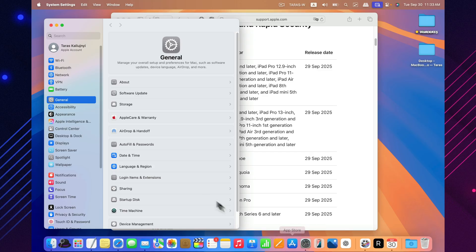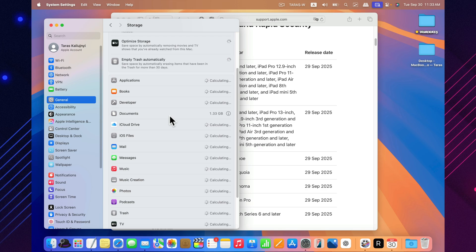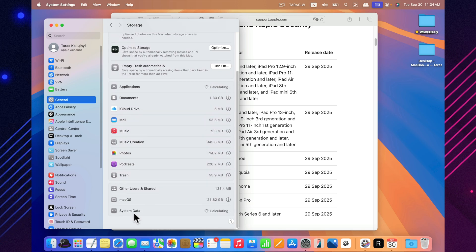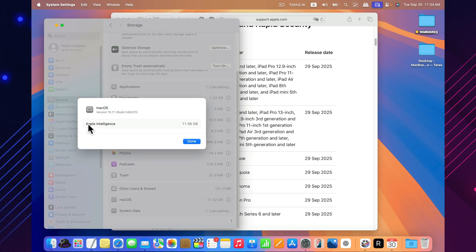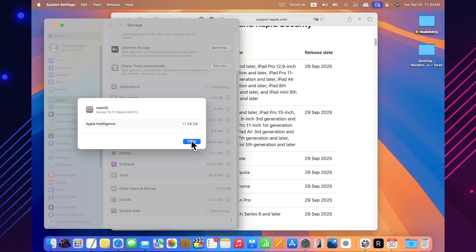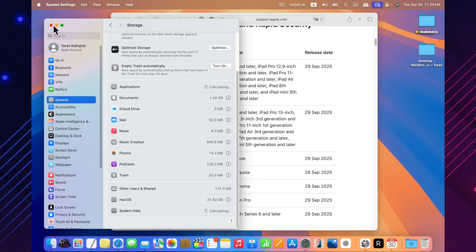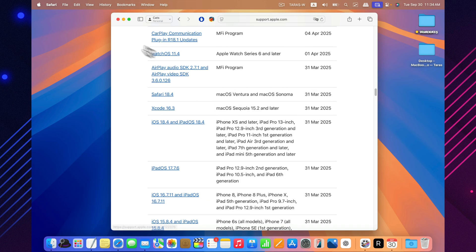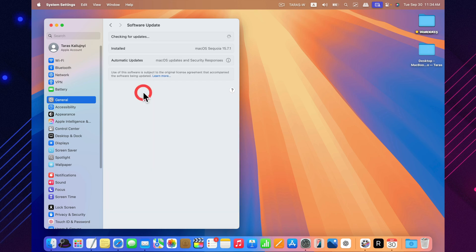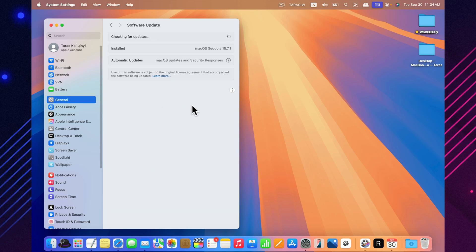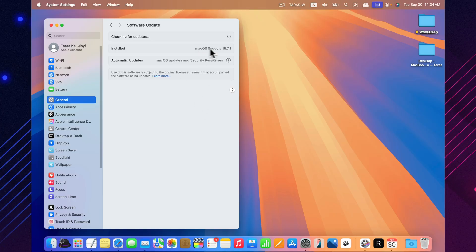In the end, macOS Sequoia 15.7.1 is a quiet but important release. It doesn't add new wallpapers or icons, but it does shield your Mac from possible attacks. Update as soon as you can, and always remember to keep backups of your data. Let me know in the comments how the installation went for you. Did the download finish quickly? And have you noticed any difference in how your Mac runs? I'll see you next time. Bye.